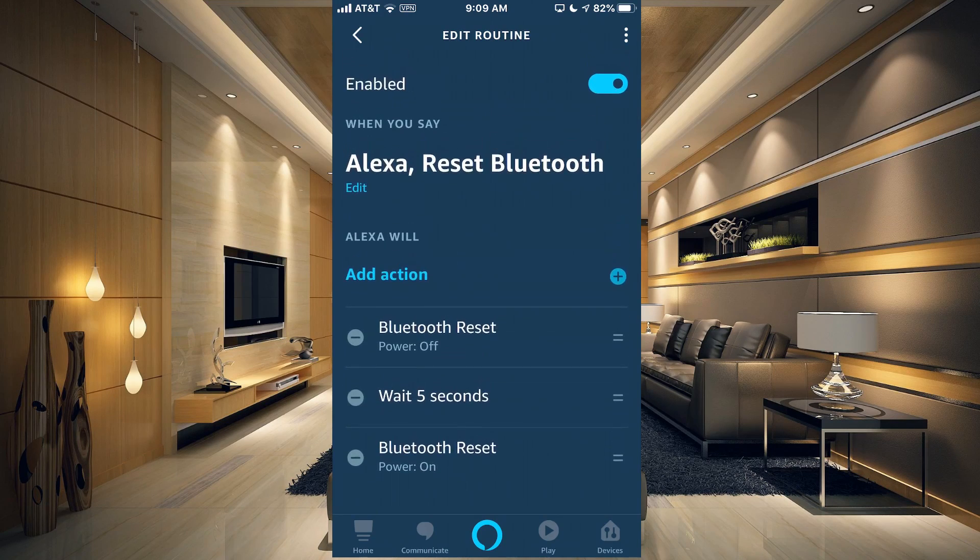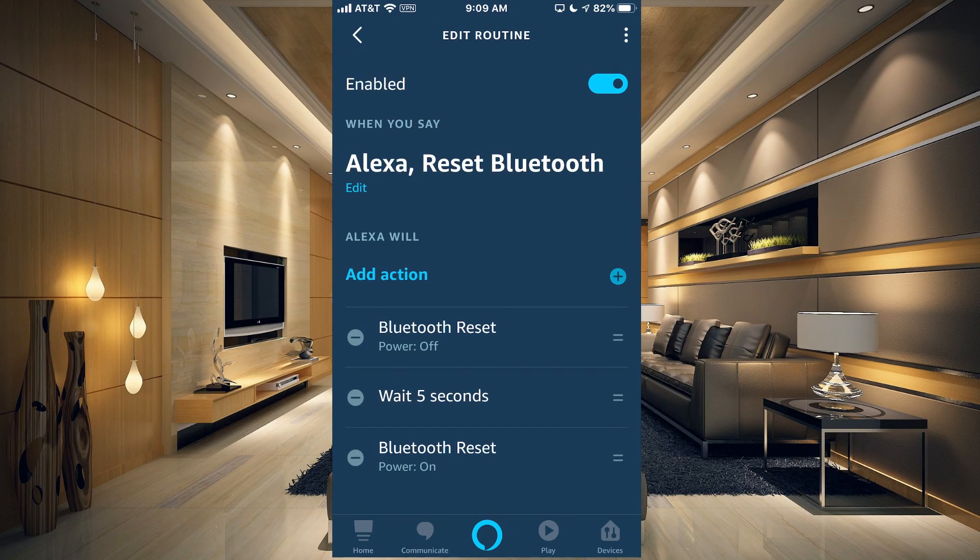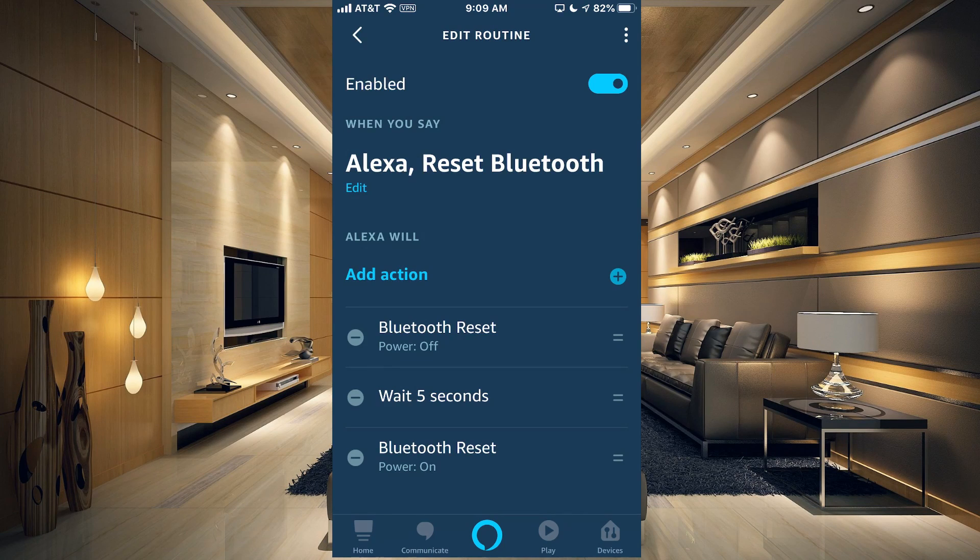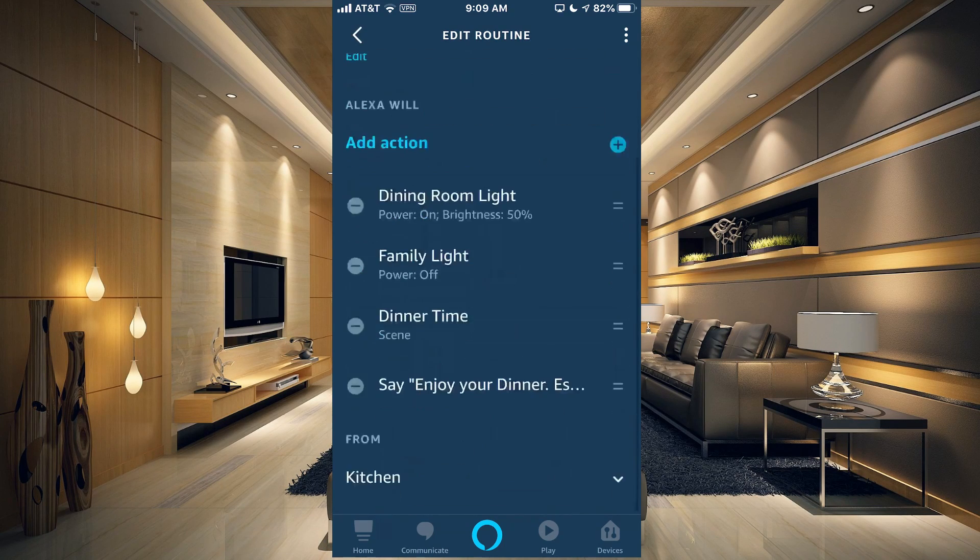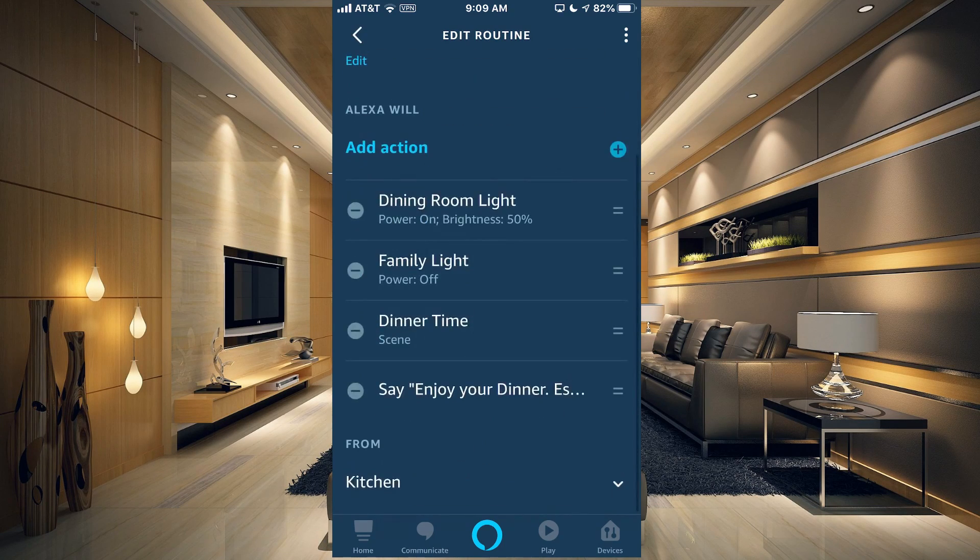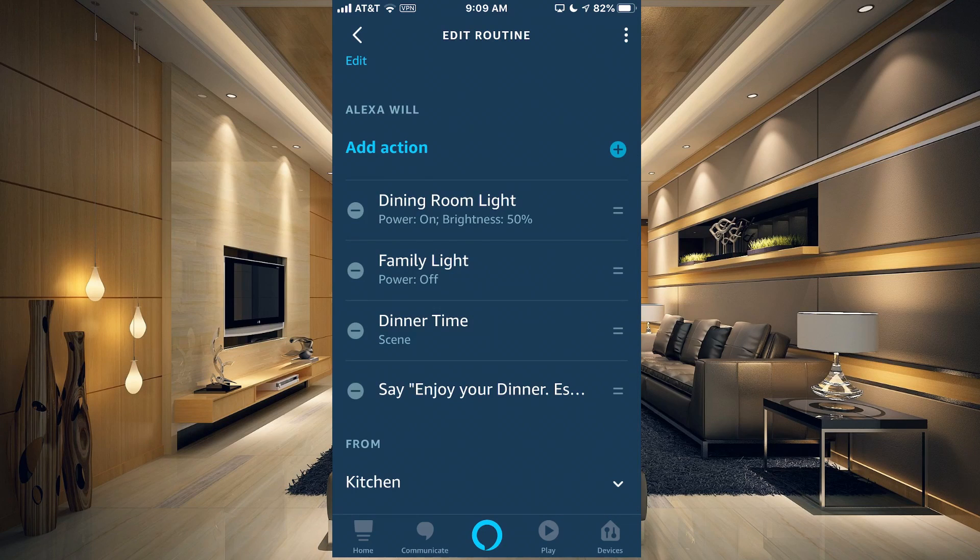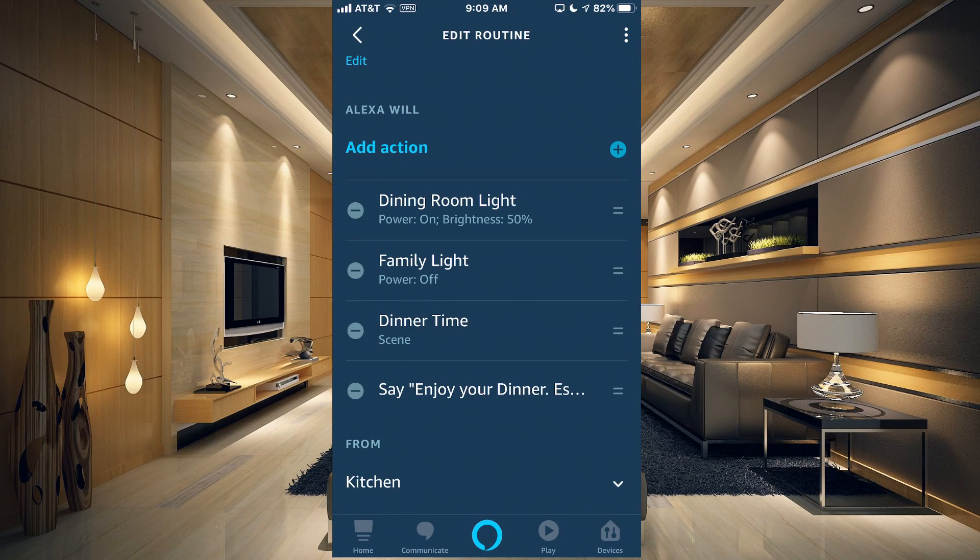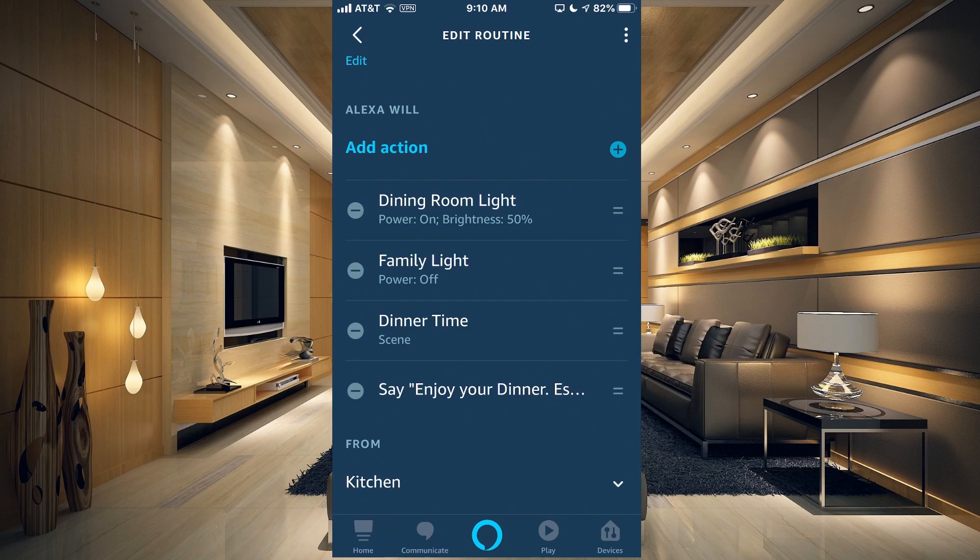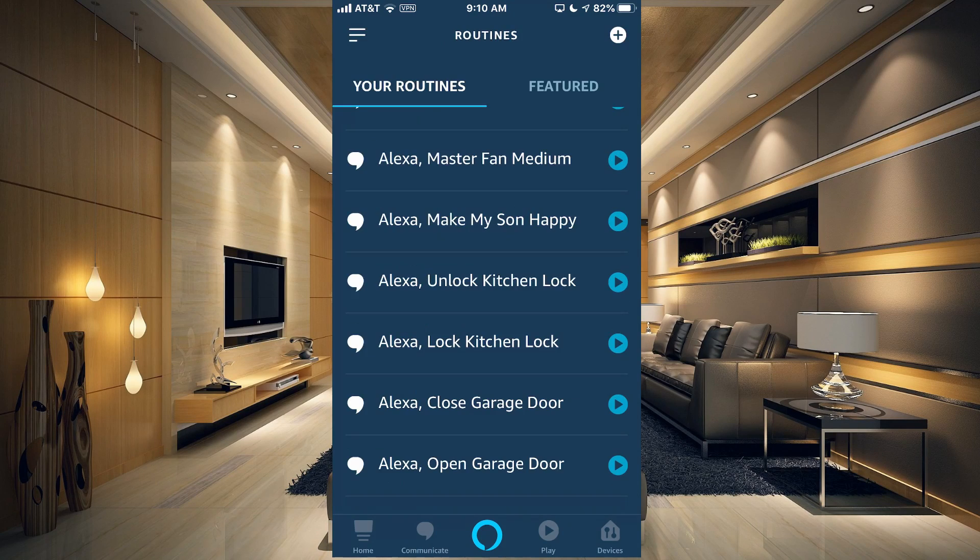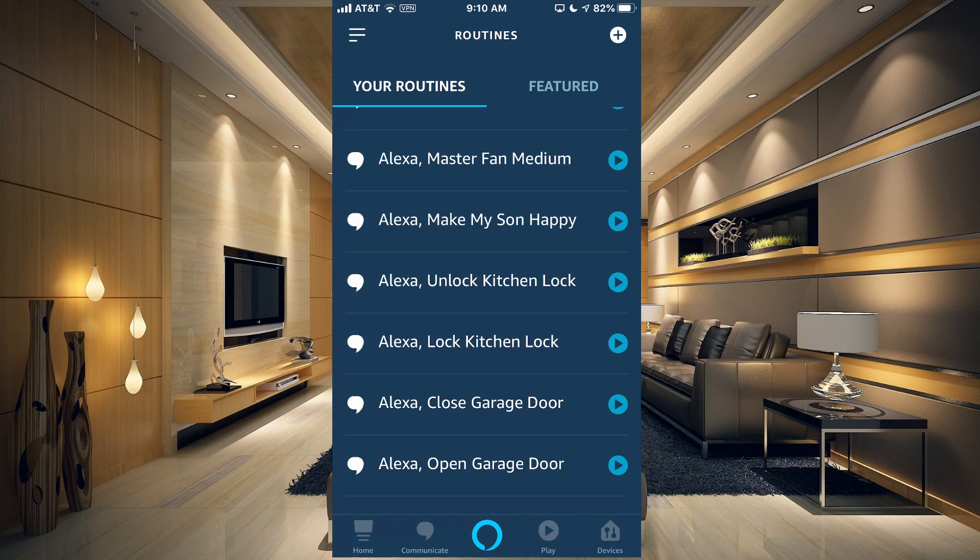So I just have Alexa reset Bluetooth and it will automatically turn off the smart plug, wait five seconds, and turn it back on. That way it can easily reset that without me having to open the closet. It automatically just does that for me.